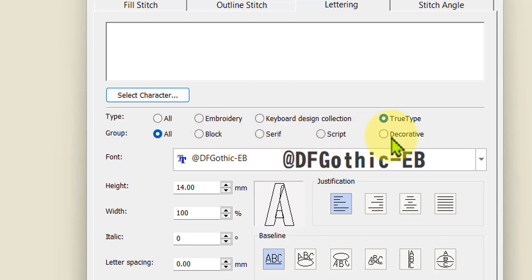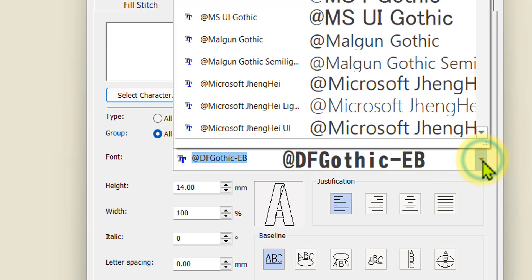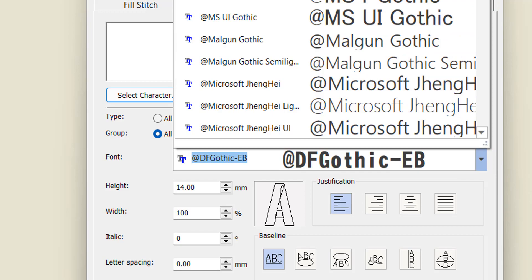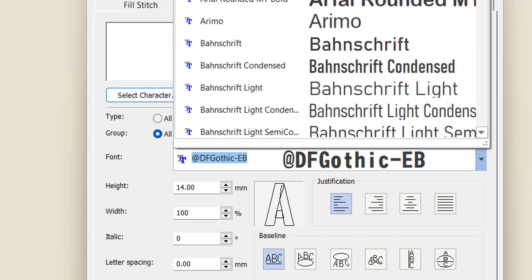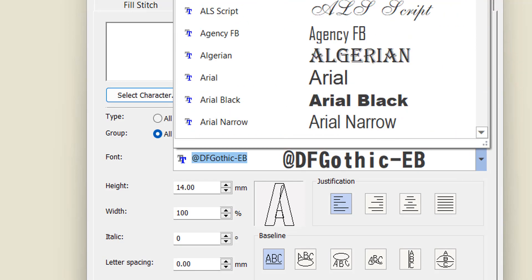You've got that filter to make your list a little bit shorter. Because I've got so many true type fonts my list is still long.